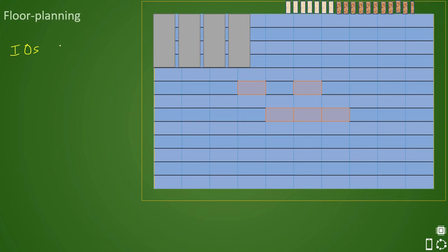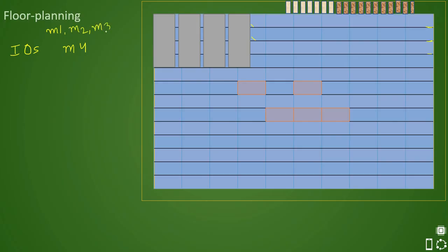IOs are placed in multiple metal layers — for example, starting from M4. If M1 is the first metal layer, it serves as the standard cell rail. Standard cell power rails are placed in M1 rows, then M2 runs on top, followed by M3 and M4. If M1 is horizontal, then M2 is vertical, M3 is horizontal, and M4 is vertical.